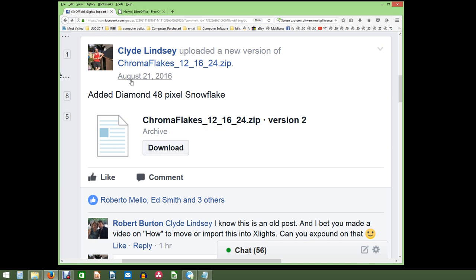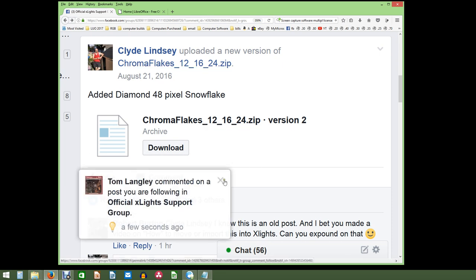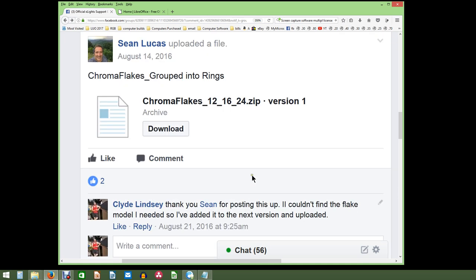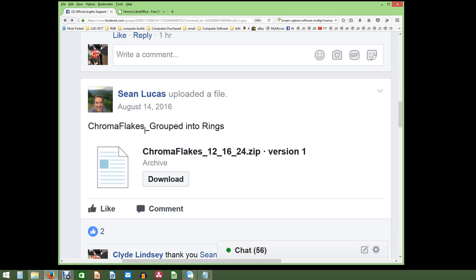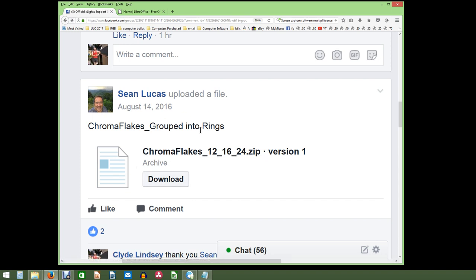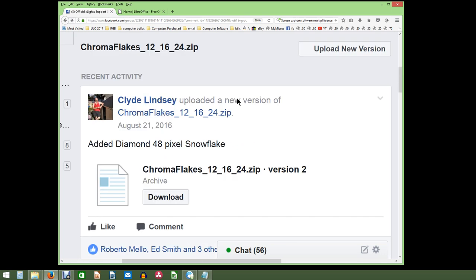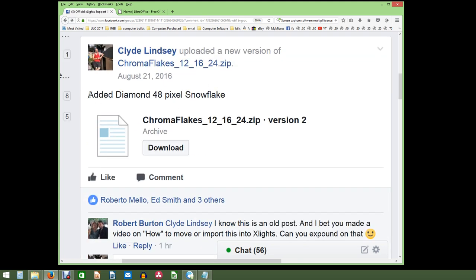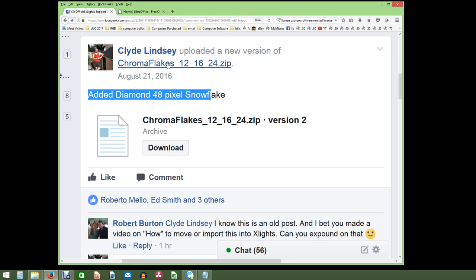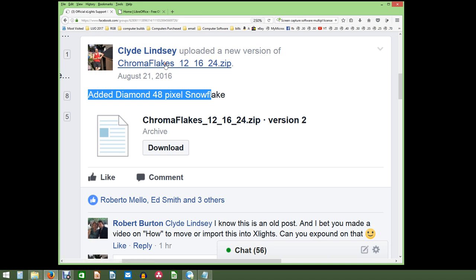Back in 2016, I updated — there was a folder in here. This gentleman, Sean Lucas, created a document, a file, and uploaded it. He created this version, and I found it in the group and used it to create my Boscollo Pixel snowflakes. There were some that were missing, so I added one and uploaded a new version. So you could still download his original, or you could download mine, which just has one more addition. We're going to go ahead and download this.